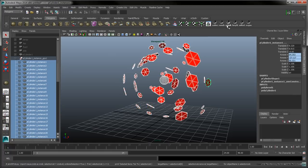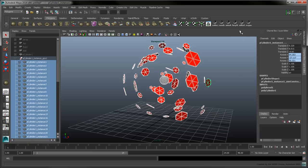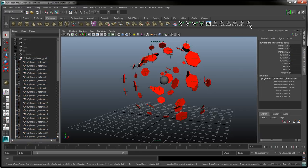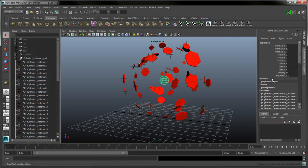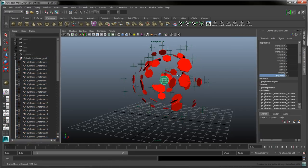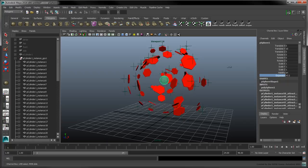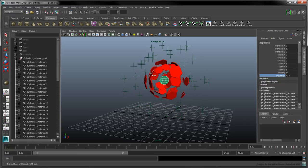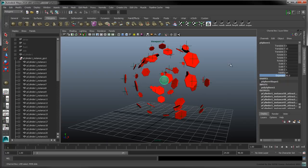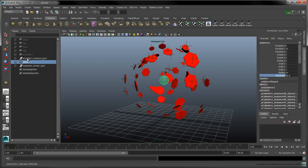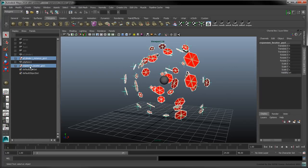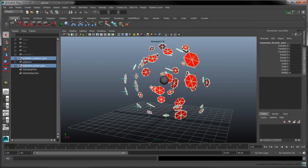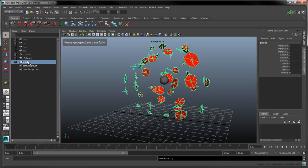With the hexagons now aiming towards the sphere, run the ExpandFromFirst shelf script on the current selection. A set of locators is created on each hexagon, and the Expansion attribute is added to the sphere. Combine the Instance group and the Locator group, and name the new group HexShield.